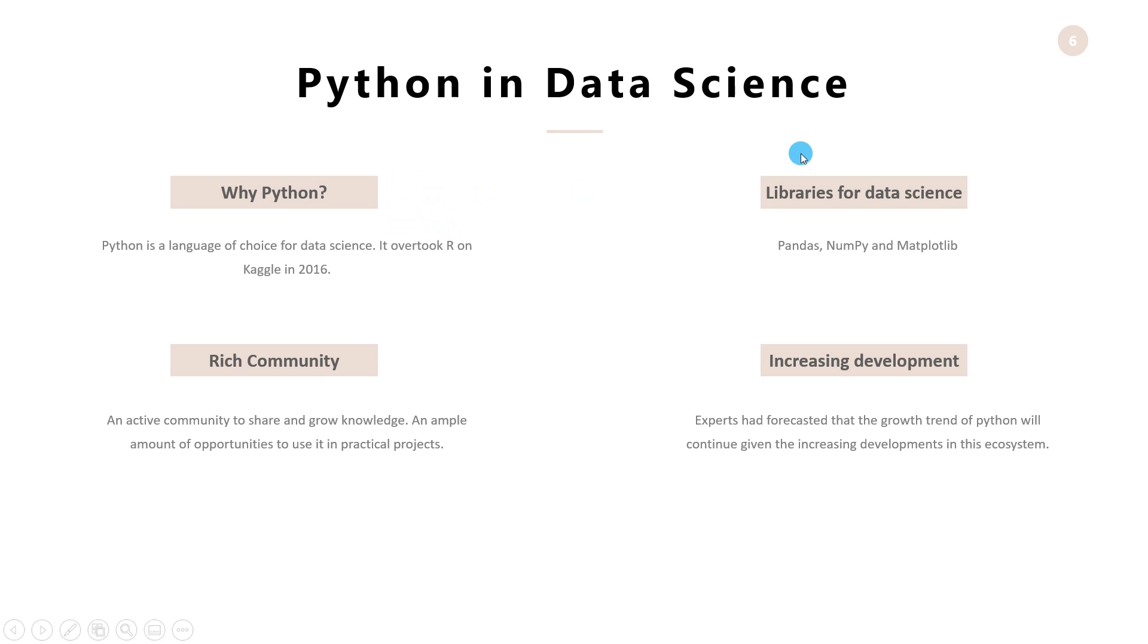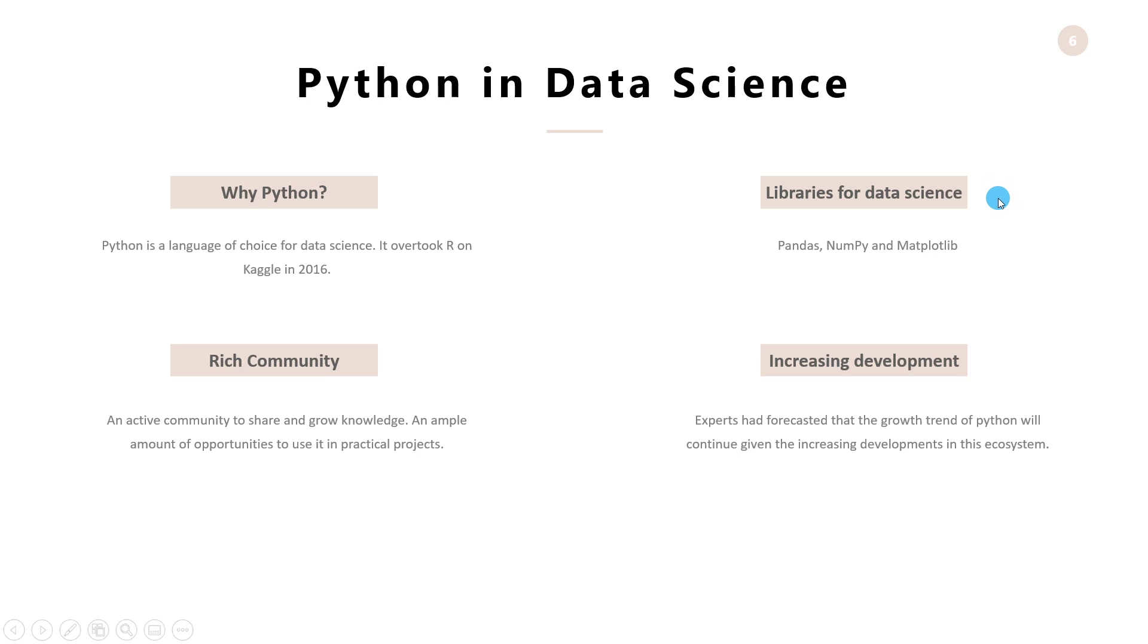Libraries for data science. The strength of Python is the variety of libraries it offers that makes data science-related works easier to perform and understand. The three major libraries that is used for machine learning and data science activities are Pandas, NumPy, and Matplotlib.